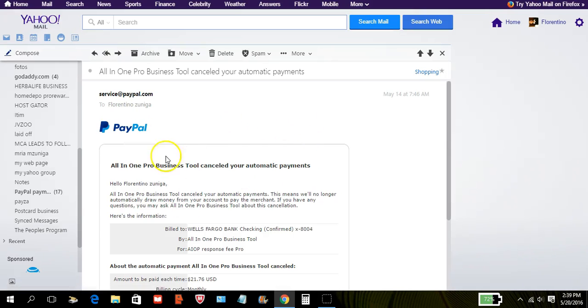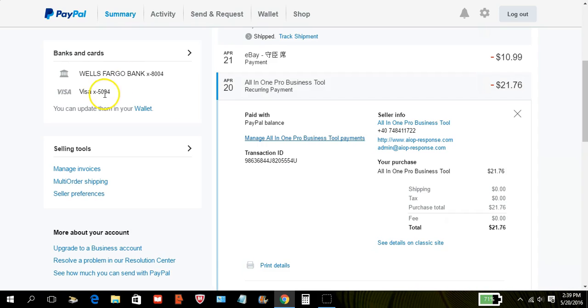And that my friend is how you cancel a subscription payment in PayPal in 2016. I hope this video has been helpful and have a good day.